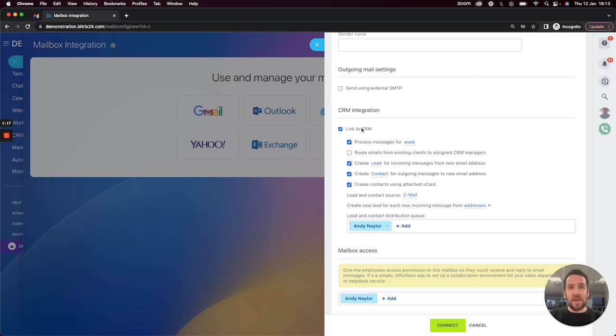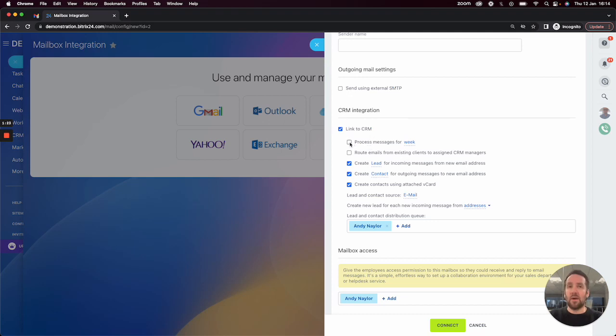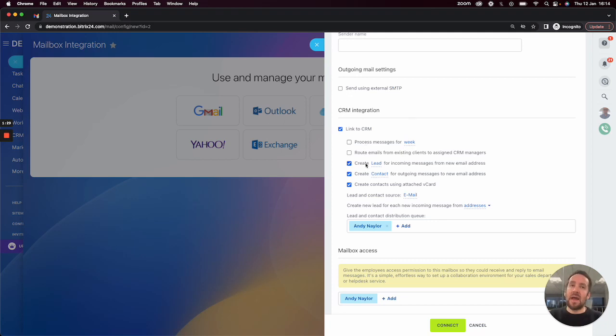If we leave this selected, that will happen. We can determine how many emails we would like to process on the initial connection. What Bitrix does is sync the email inbox every 10 minutes as long as you are logged in.